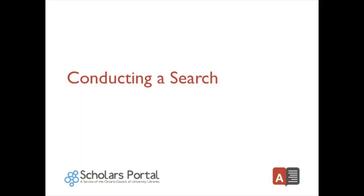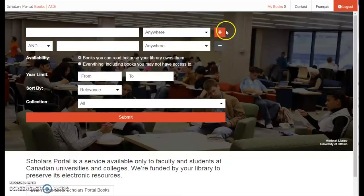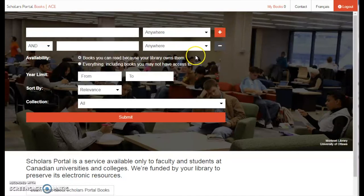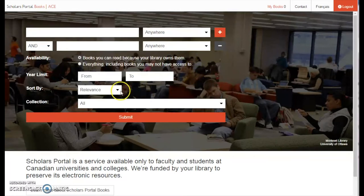Conducting a Search. When searching for materials using ACE, entering a term in the search box will search for results in every possible field by default. To ensure your results only include items your university library has access to, make sure the Books You Can Read Because Your Library Owns Them radio button is selected. These results will then be sorted by their relevance to your specified search term.